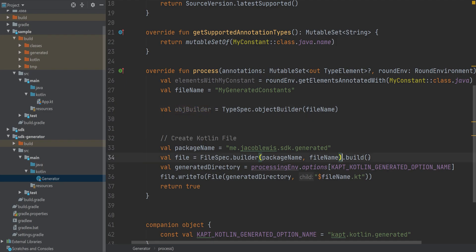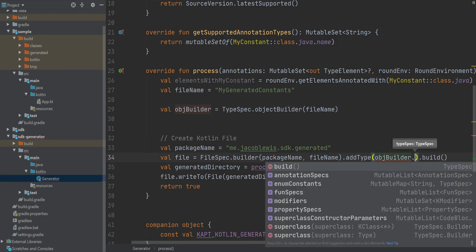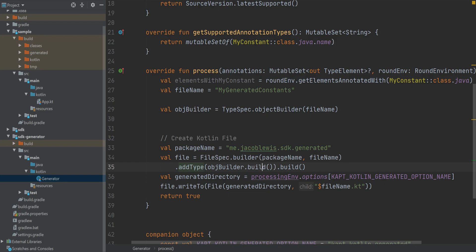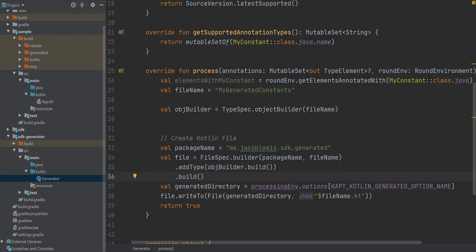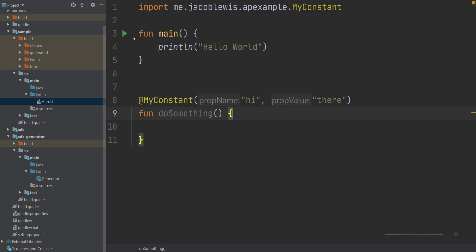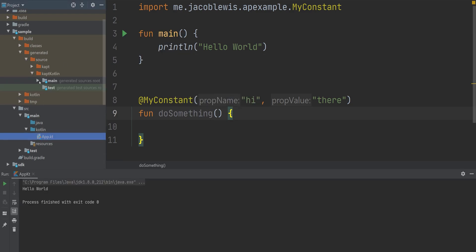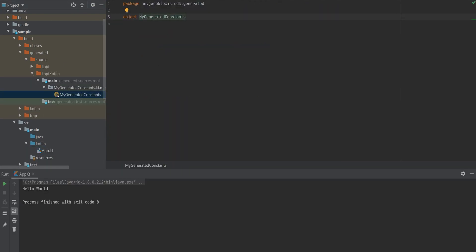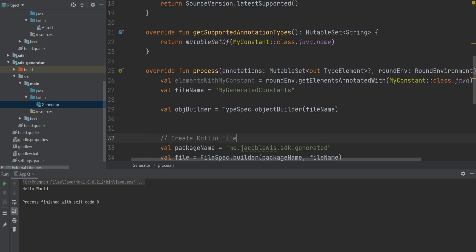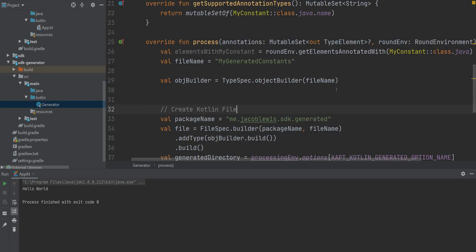And again, a type spec is part of Kotlin poet. We're going to just create an instance of it, and then build it, and attach it to our file spec. If we build this again, we'll notice that we now have this empty myGeneratedConstants object.